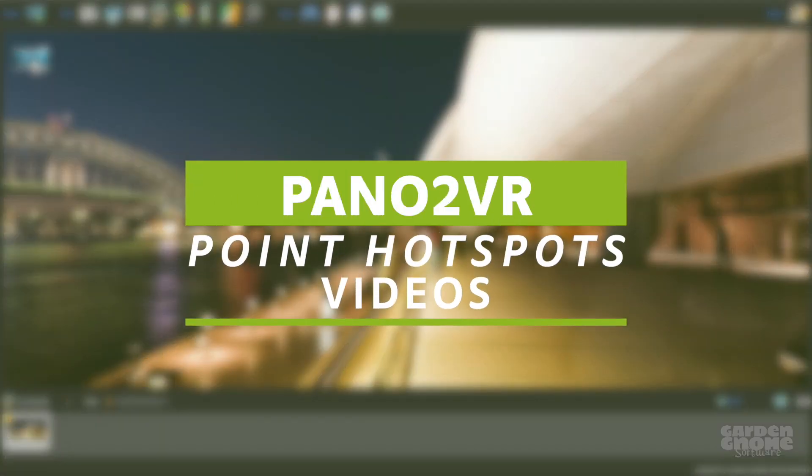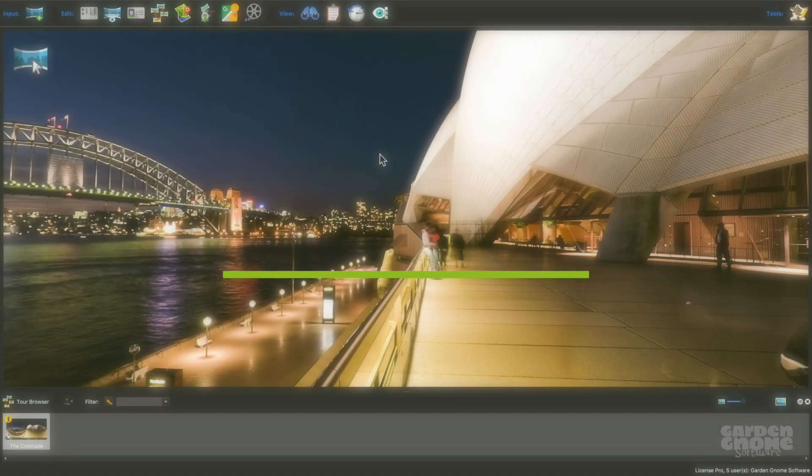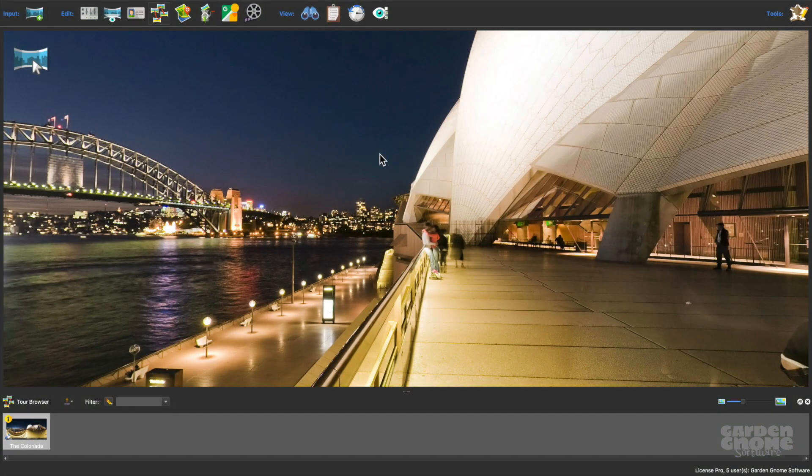Point hotspots in Pana2VR can be used to pop up videos in the panorama, and the source can be local or online.